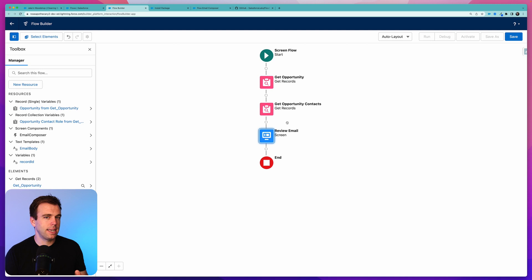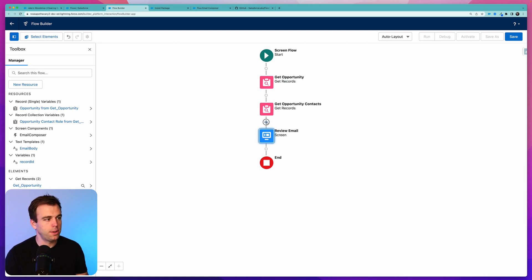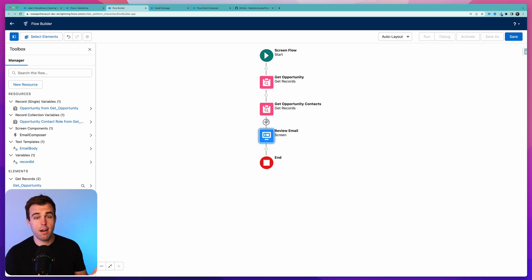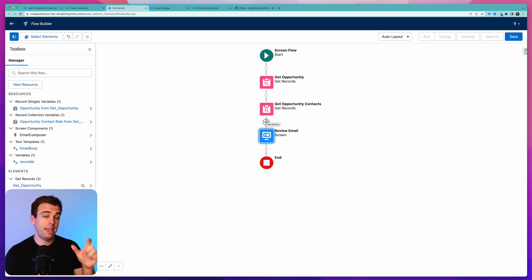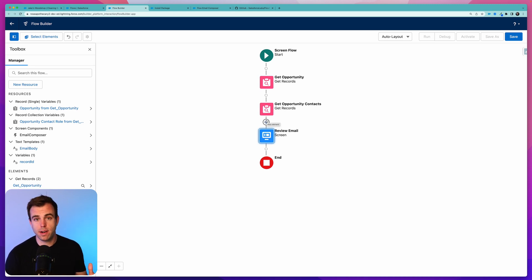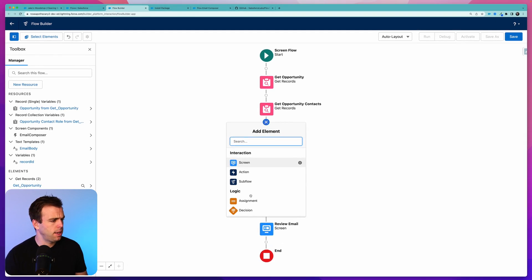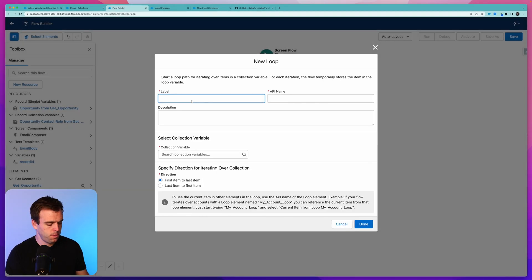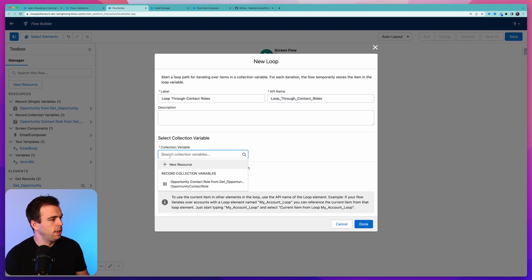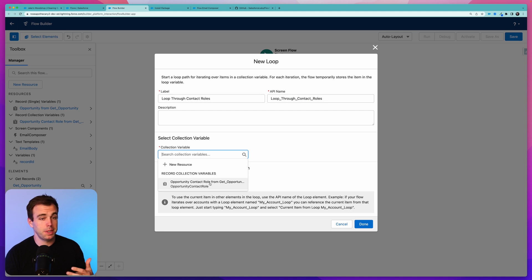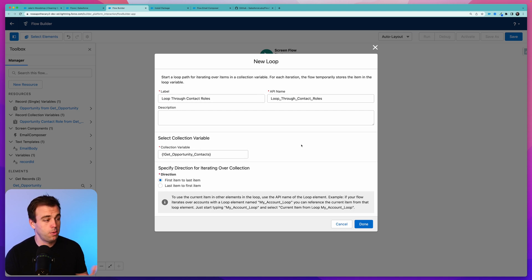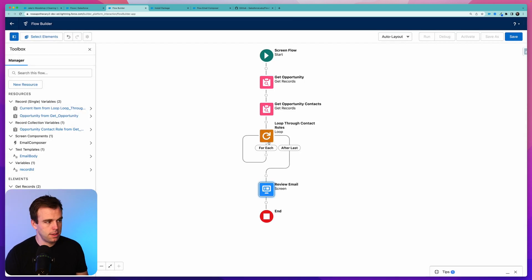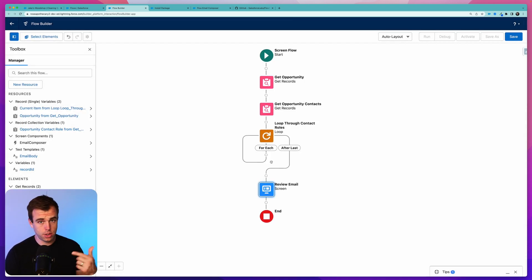The last thing we really need to do before this is operational is create that comma separated list of emails. We've got our opportunity contacts here. Now what we need to do is loop through them. So we get the email address from each one and add it to a variable that's comma separated. To do that, hit the plus sign and add a Loop step. We're going to loop through our contact roles. Our collection variable is going to be our opportunity contact roles from Get Opportunity Contact Roles.